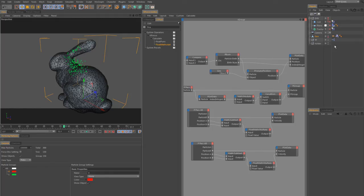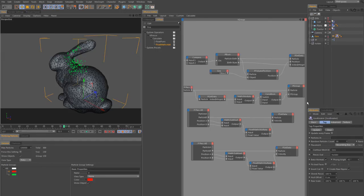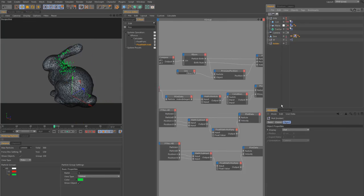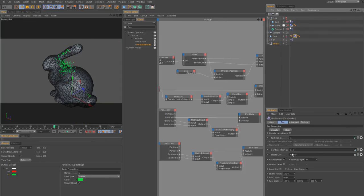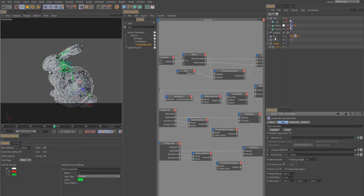We go to our Geo Tools, get the green particle group, set the geometry input. Then we set our holder for the output, update the fracture, and wait a few seconds for it to compute. The result is what we wanted to get.